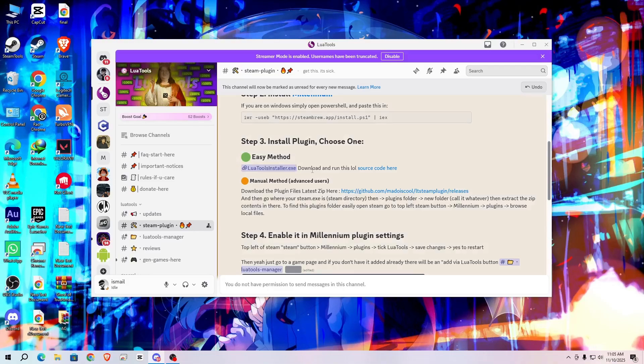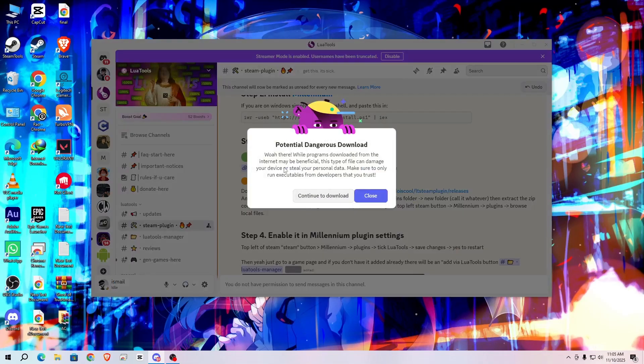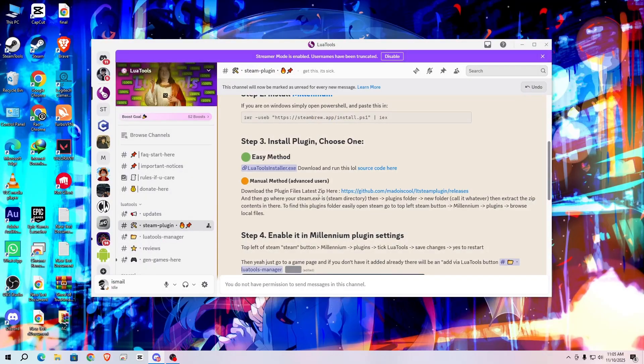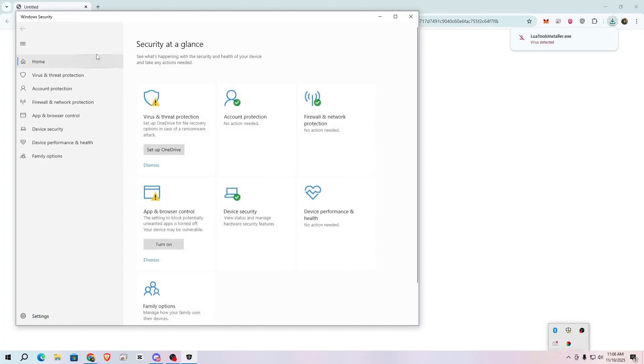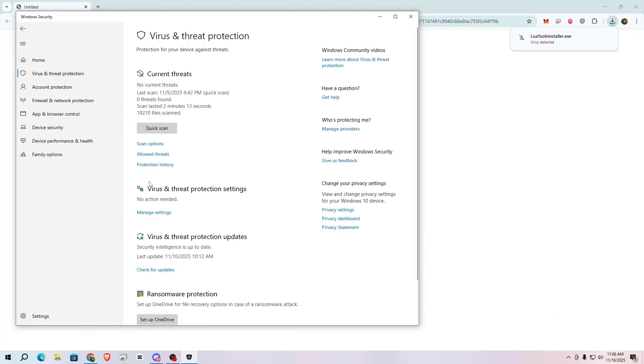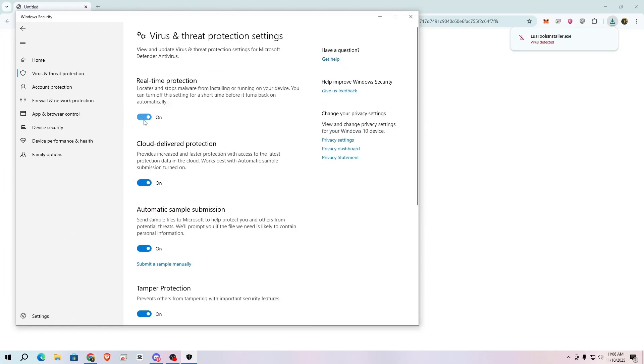Now step three is install Lua Tool Installer. Simply click on it and continue to download. Download this. Now it is asking virus detected. Simply go to your Windows Defender and go to virus and threat protection, click on manage settings and turn off real-time protection.